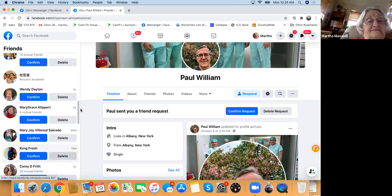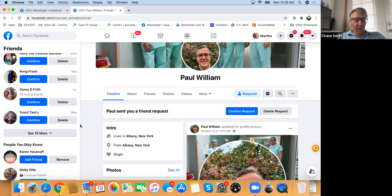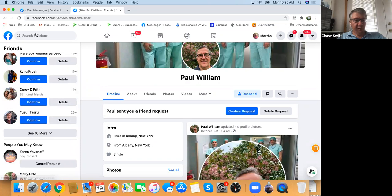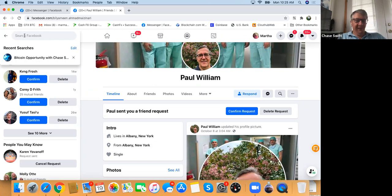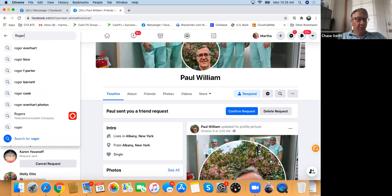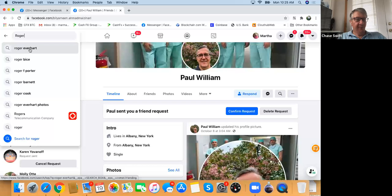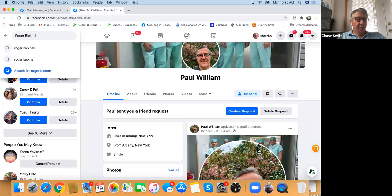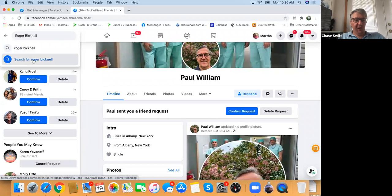I don't know if you've ever friended Roger. In the very top left it says 'Search Facebook.' Let's type Roger's name there — Roger Bicknell. This is how to find people. It comes up with Roger Bicknell underneath. Click that.